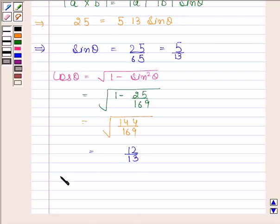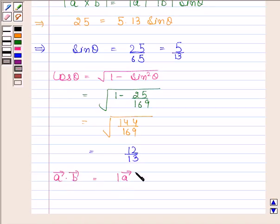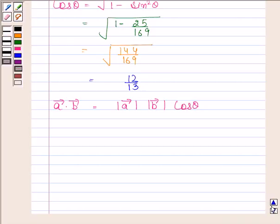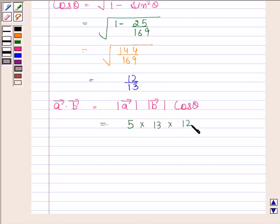Now we will find the dot product of vector A dot vector B. This is equal to magnitude of vector A into magnitude of vector B into cos theta. Magnitude of vector A is 5, magnitude of vector B is 13, and cos theta is equal to 12 by 13. So this is equal to 60.